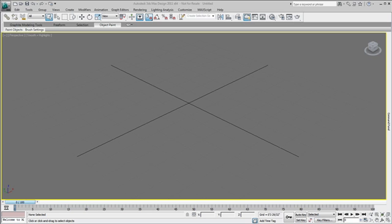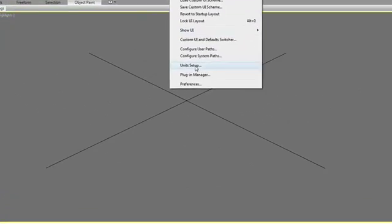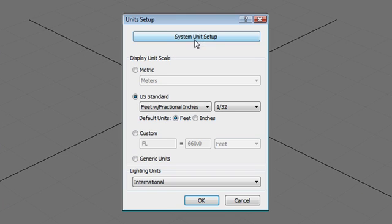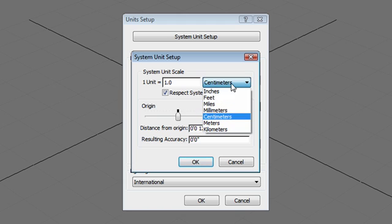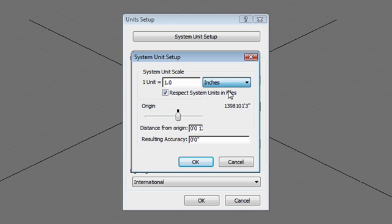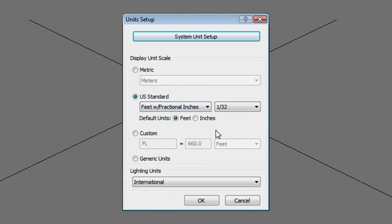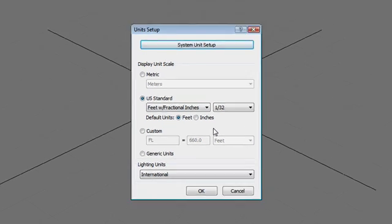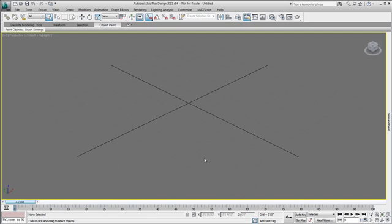In 3ds Max Design we're going to go to the Customize menu and call the unit setup window. We'll make sure that the system unit setup is set to inches. Let's change this to one unit equal one inch and make sure that we're using the US standards which is feet and inches. Now that we have the same unit setup we'll go ahead and file link our DWG file.